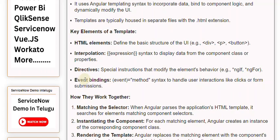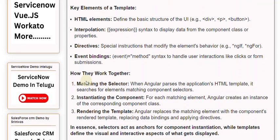Directives are special instructions that modify an element's behavior, such as ngIf and ngFor. Event bindings use the (event)="method()" syntax to handle user interactions like clicks or form submissions.